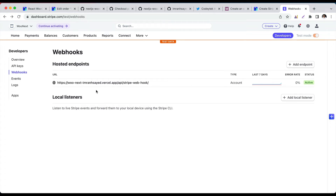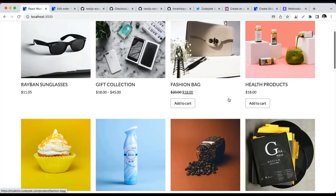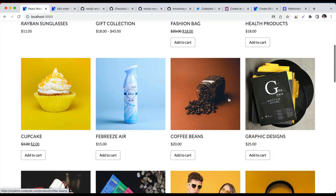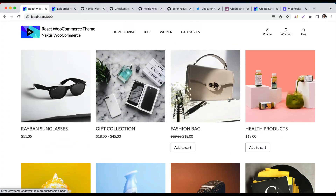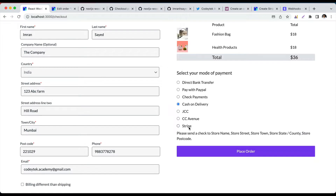Hello and welcome everyone to another episode of React WooCommerce theme development with REST API. In the previous video we learned about how to create the checkout for other payment options, and now we're going to learn about how to add a payment method for Stripe. Let's add a couple of items in the cart, select the Stripe option, and build the functionality to integrate Stripe.